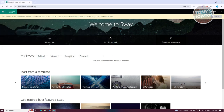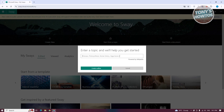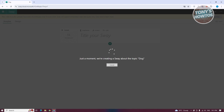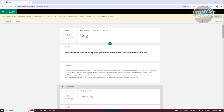Let's use 'Start from Topic' and type in a topic — for example, let's type in 'dogs'. It should create an outline for us. If it says it can't find information about that topic, you can try a different keyword. Now it's started generating content about dogs.